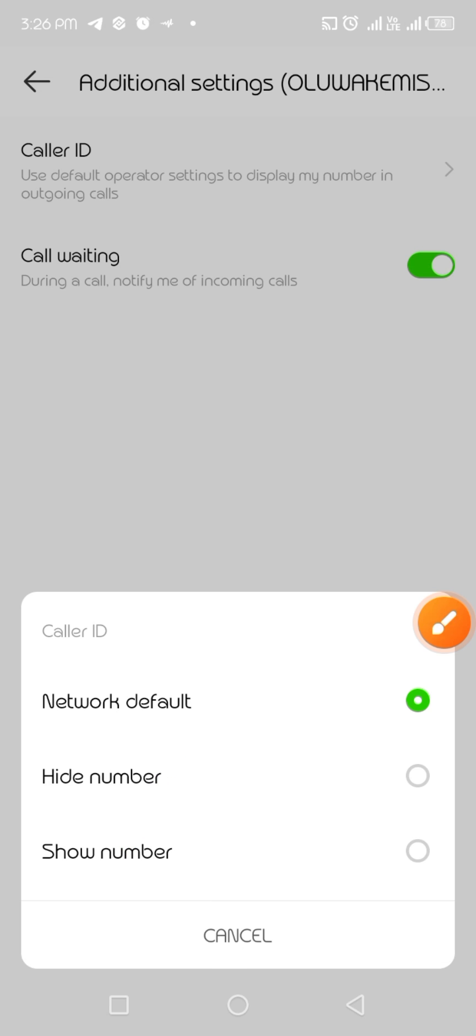You can select hide number or show number. That is the end of the video. I hope you find it useful. If you did, please subscribe to my YouTube channel and don't forget to like and share with your friends. Thank you.